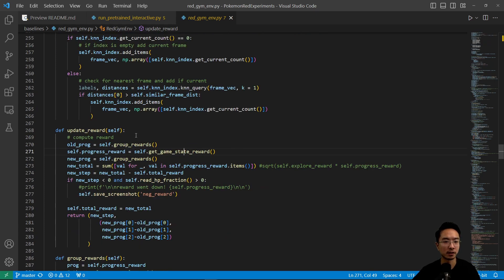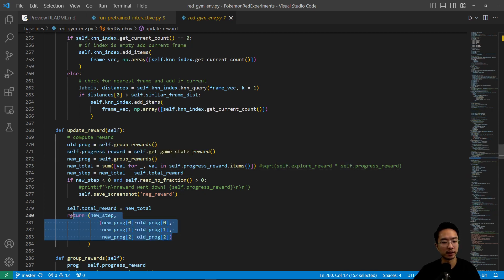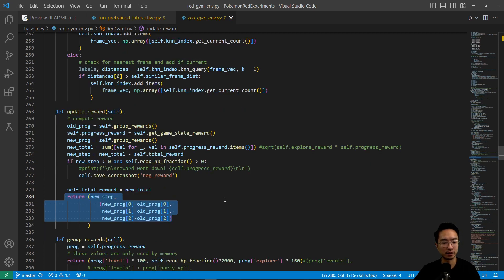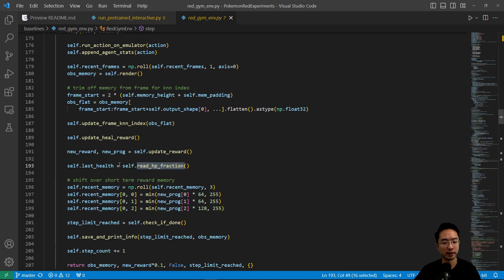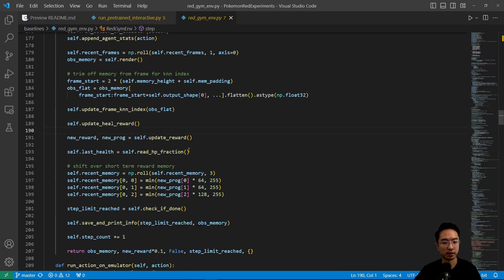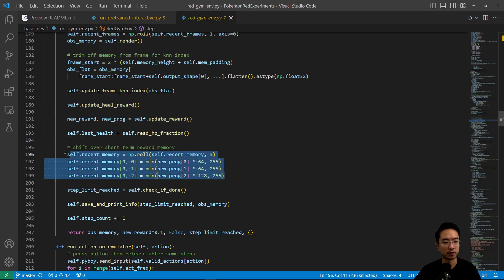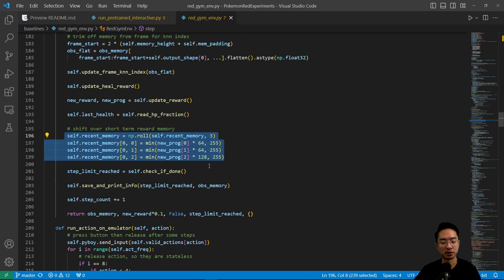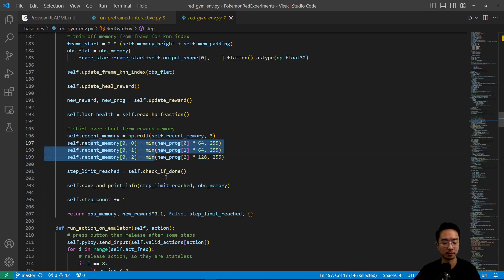Going back, we talk about get game, and then after that you have old progress where you get the state, and then you get new progress. From the old and new you find the difference and update the reward based off of that — you're keeping track of the progress you're making. Then you get the last health using read HP fraction, which does summations off of the different values — there are about six values, which are probably all your Pokemon. Then there's some short-term reward memory being stored and used later on.